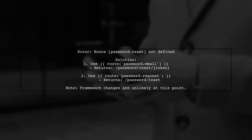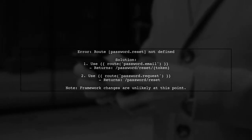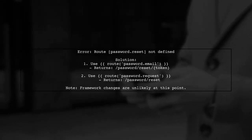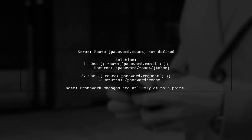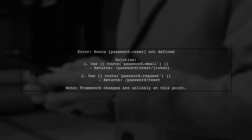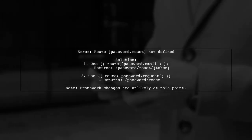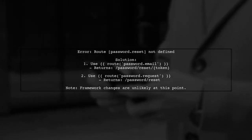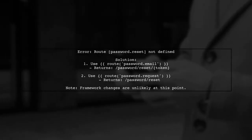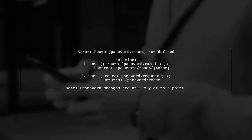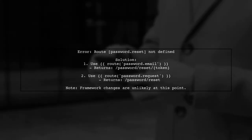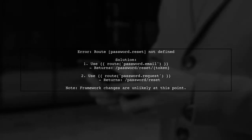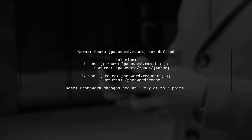In Laravel 5.4, if you encounter the error route password.reset not defined, you can use the route function. The route for password email is accessed with password.email, which returns the URL for resetting a password with a token. Alternatively, the password.request route gives you the URL for the password reset form without a token.